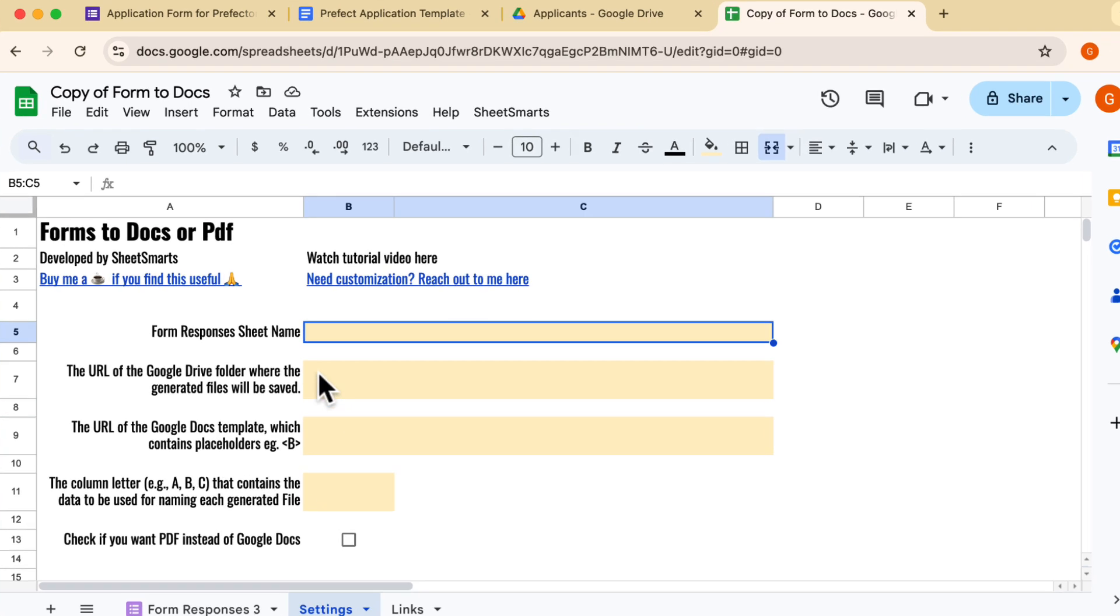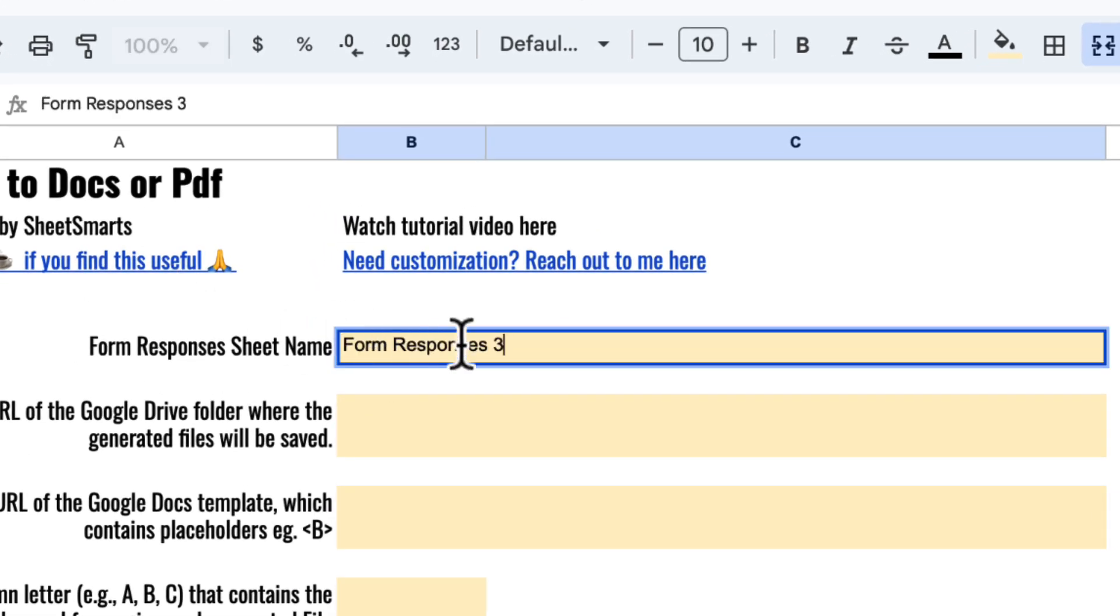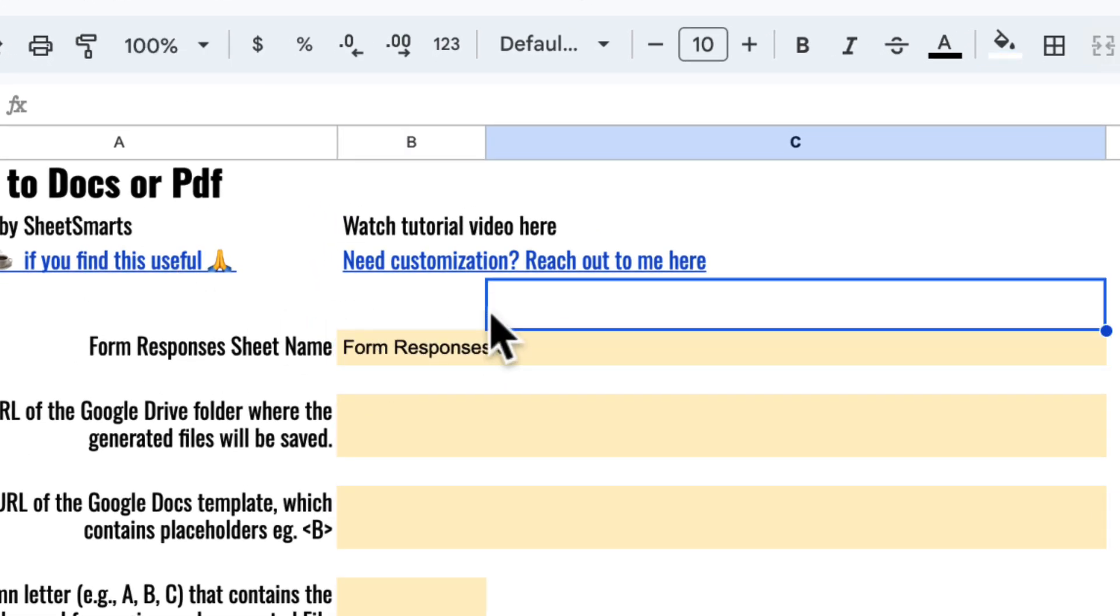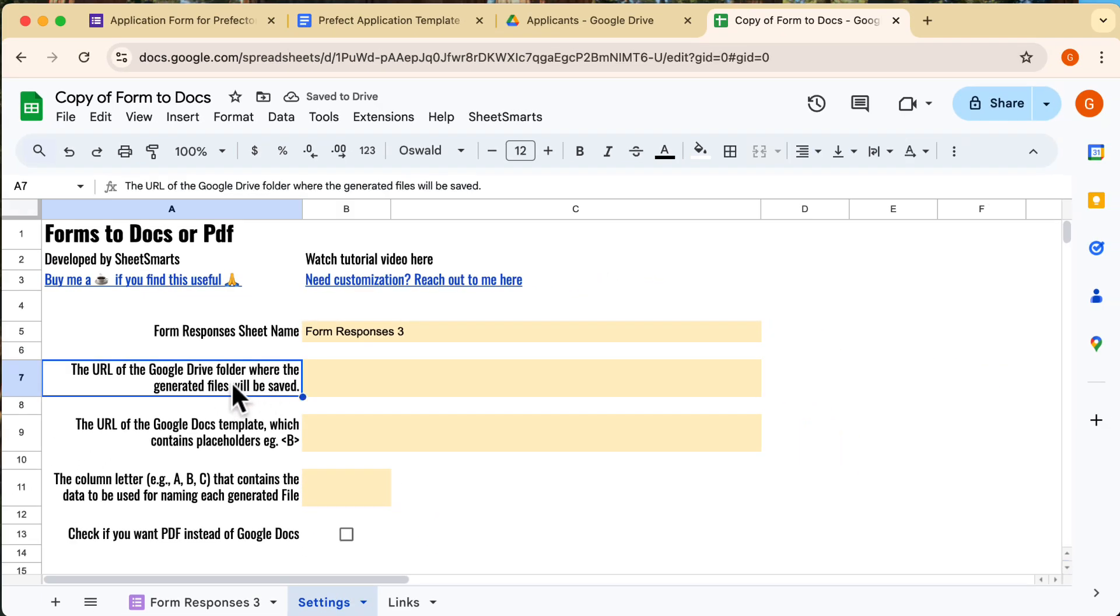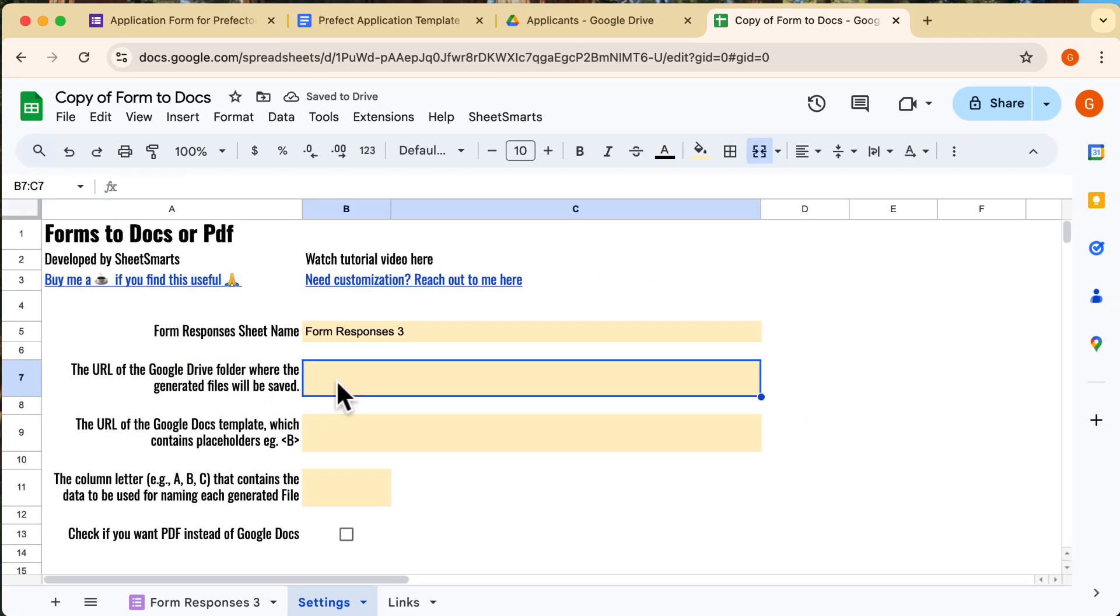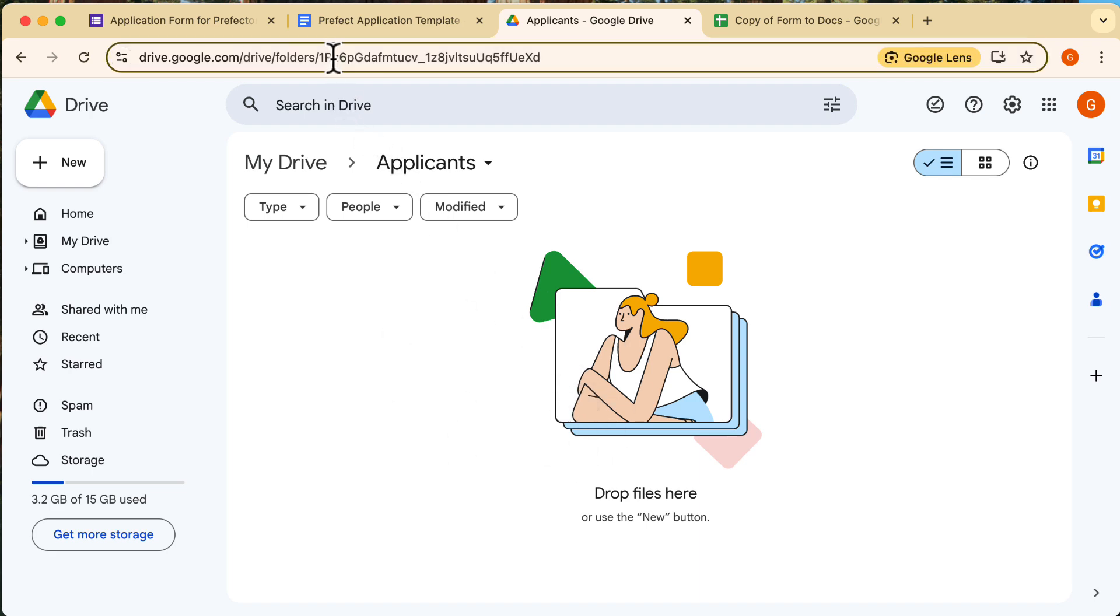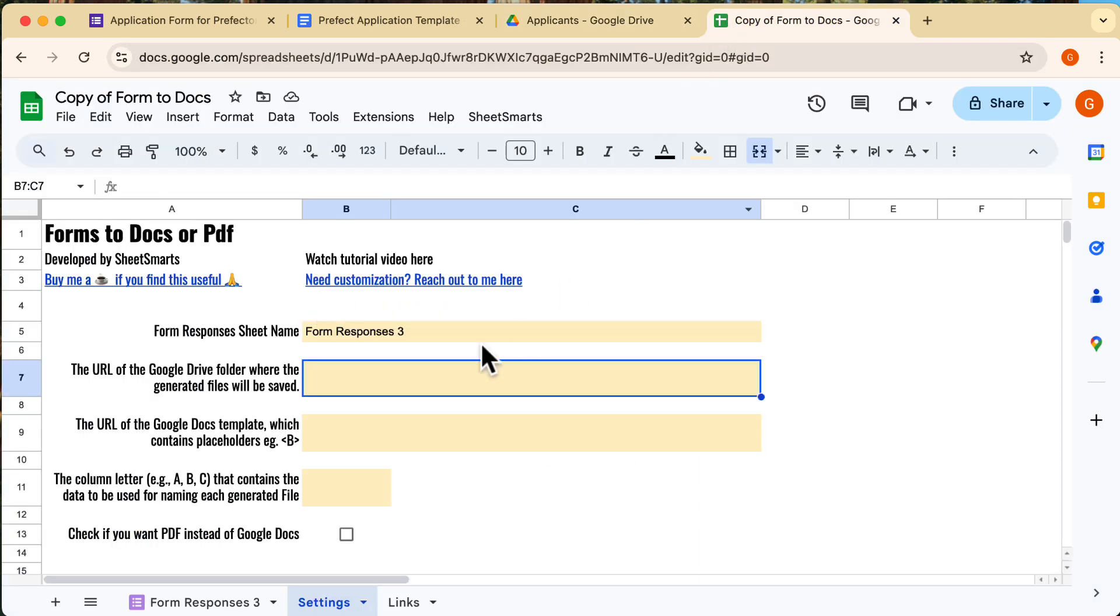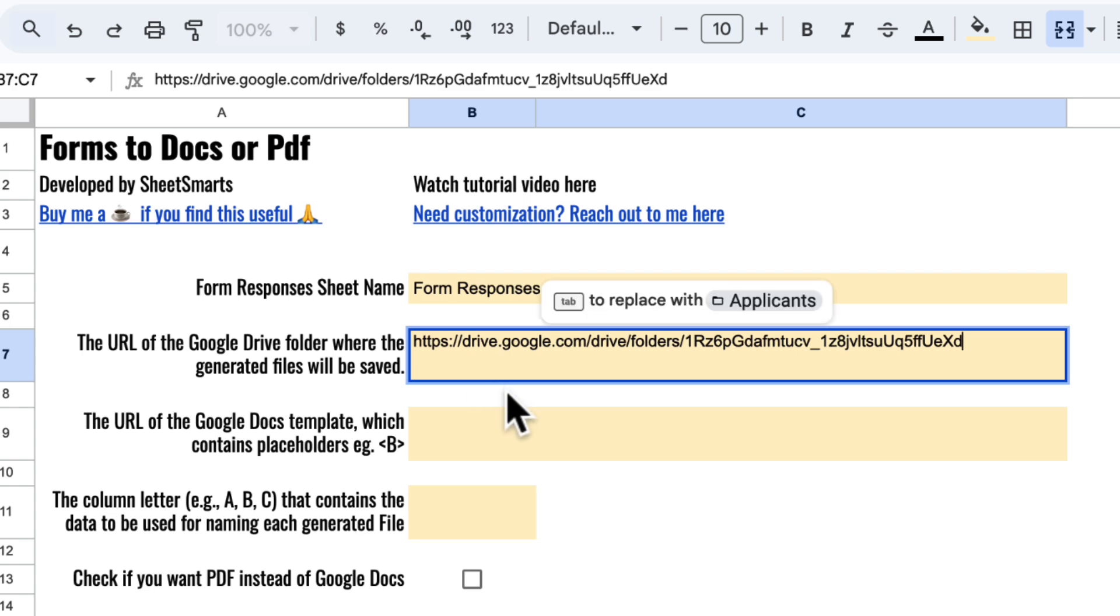First up, fill up the name of the form responses sheet in this cell. Next, you will need to get the URL of the folder where you want the new documents or PDFs to be saved. Let's go to the folder which is empty right now and we copy the URL here. Then we head back and paste the URL over here.